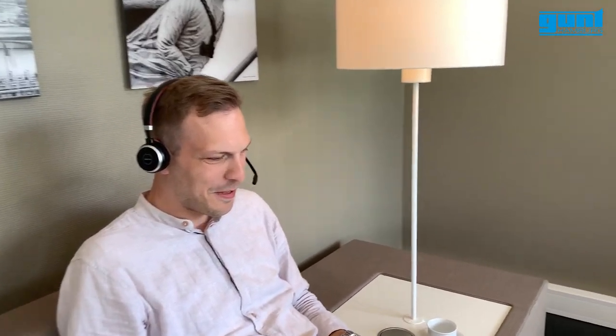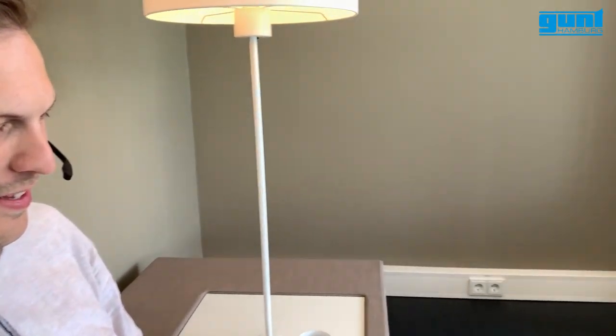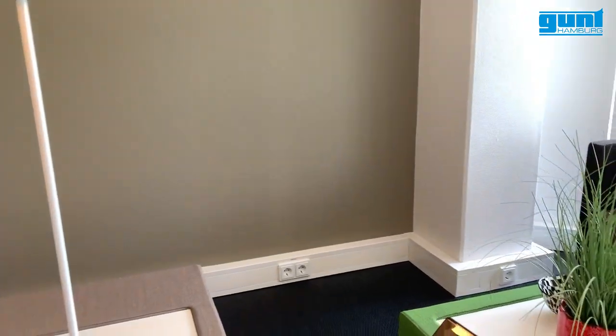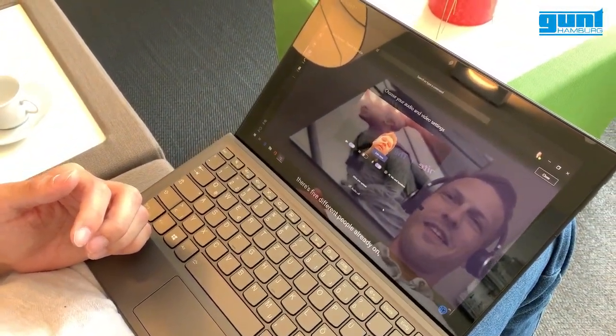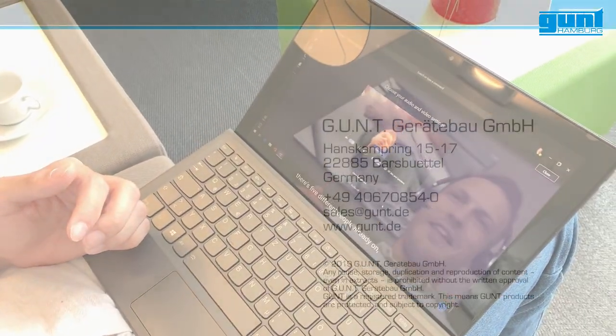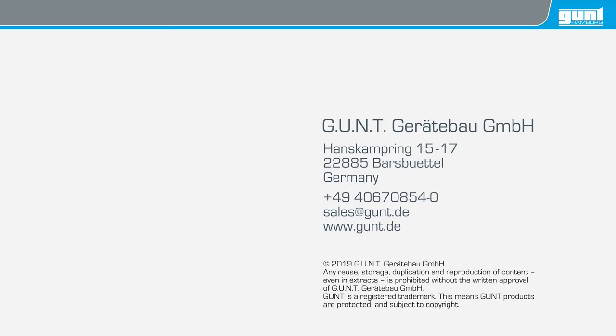We hope that we were able to give you some inspiration in this video on how to use GUNT equipment for remote learning. For further information, visit our website at www.gunt.de.